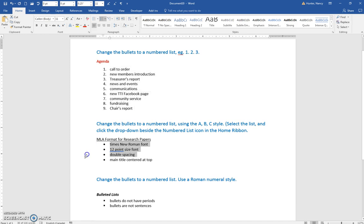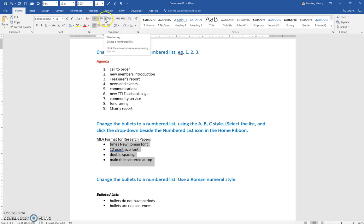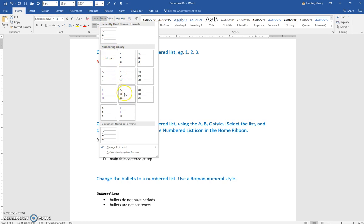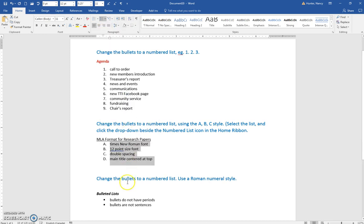Again, select. This time you need an ABC style, so you click the drop-down of the numbered list and find the ABC style there, and ditto for this one.